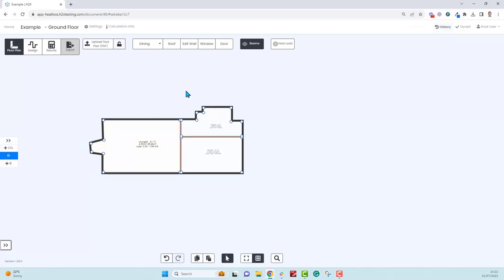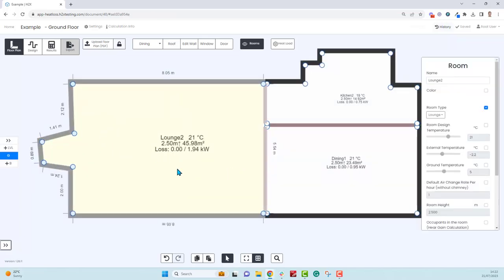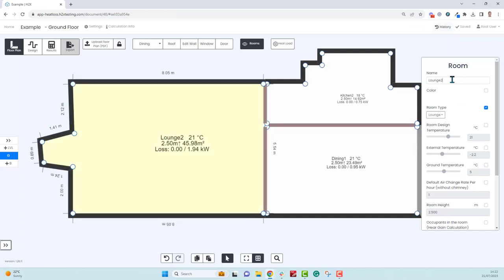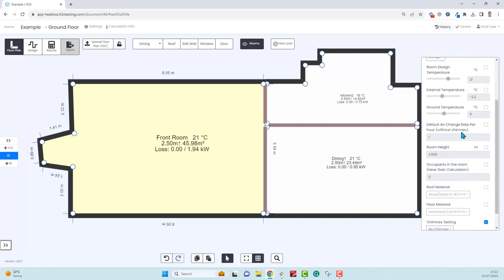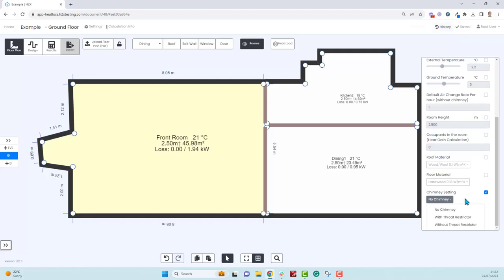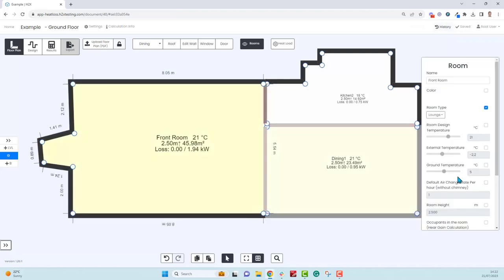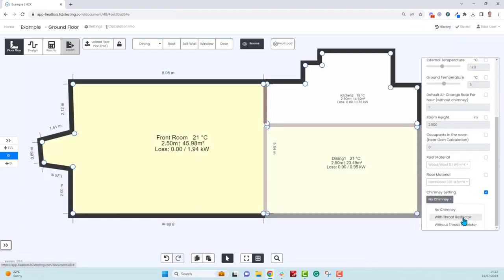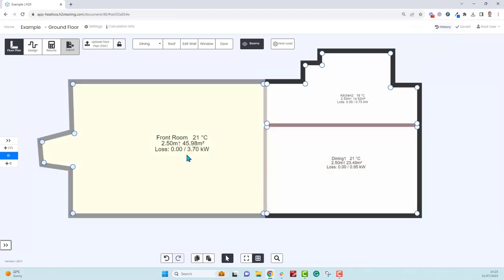You can keep going and drawing. Just to show you the properties, if we click on this lounge now, we can change the name so we could call it front room if we wanted to. We can change the temperatures that it's using for the calculations, we can override default air changes, the heights and the materials too. If there is a chimney we can choose to add that. As we're drawing the room the kilowatt load is being calculated. Let's say now it's 1.94. If we do add a chimney with a throat restrictor, straight away it's gone up to 3.7 because there's many more air changes per hour in that room.